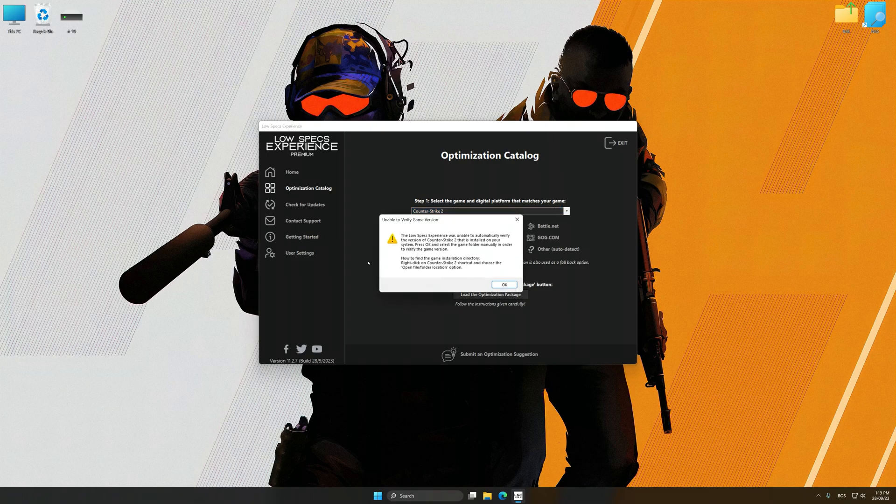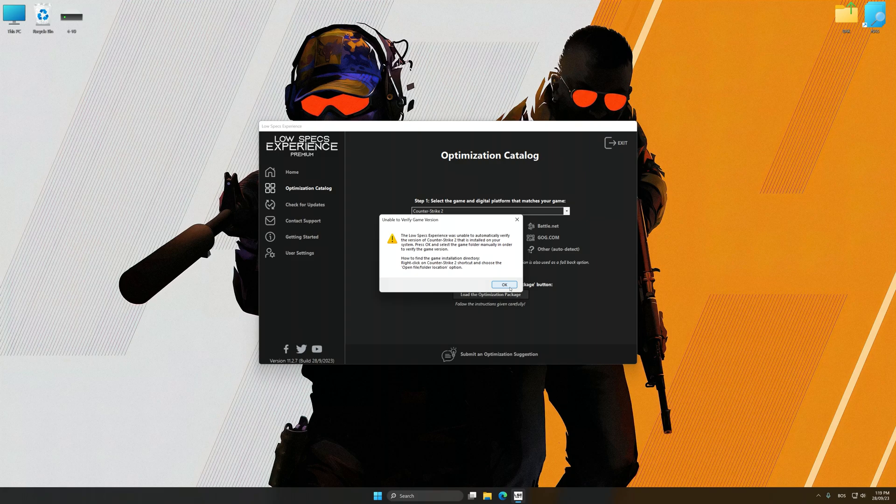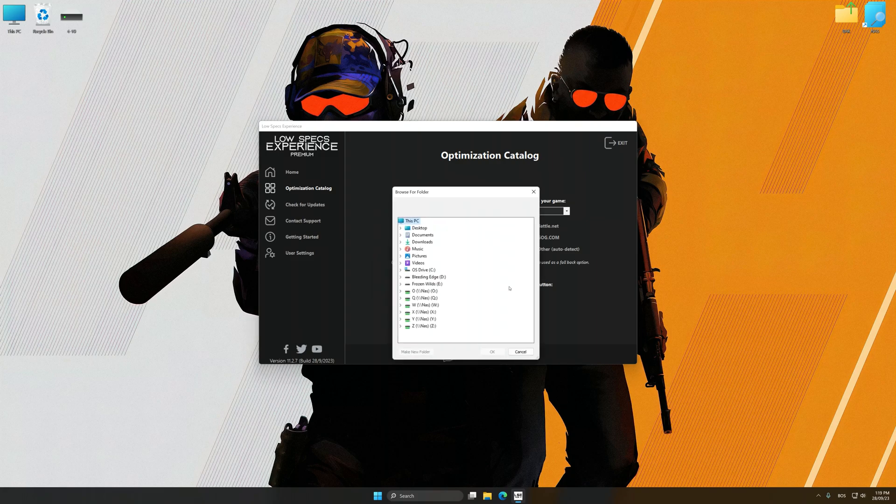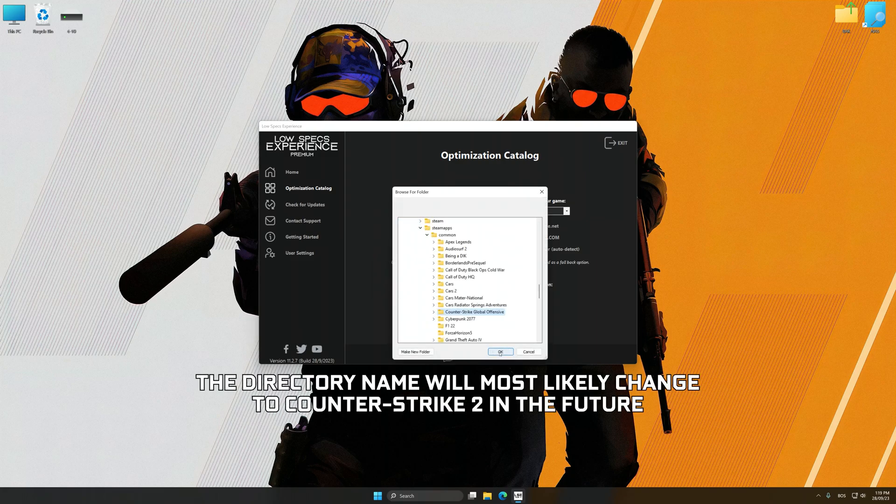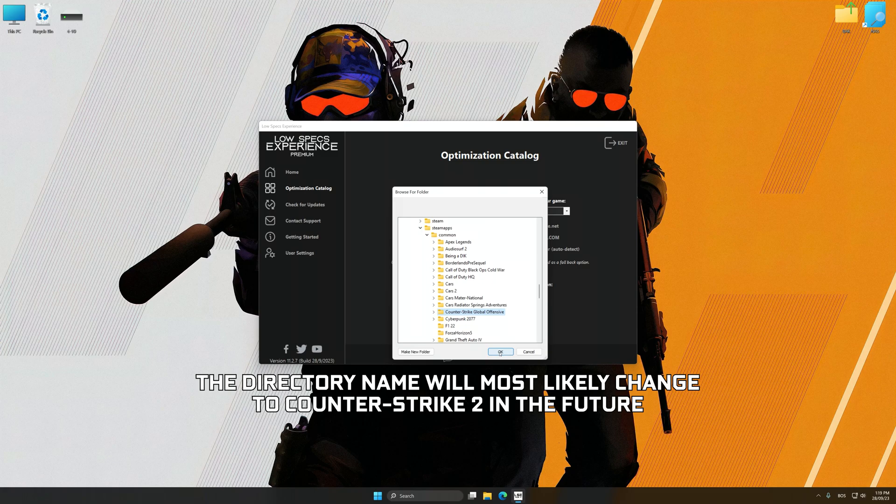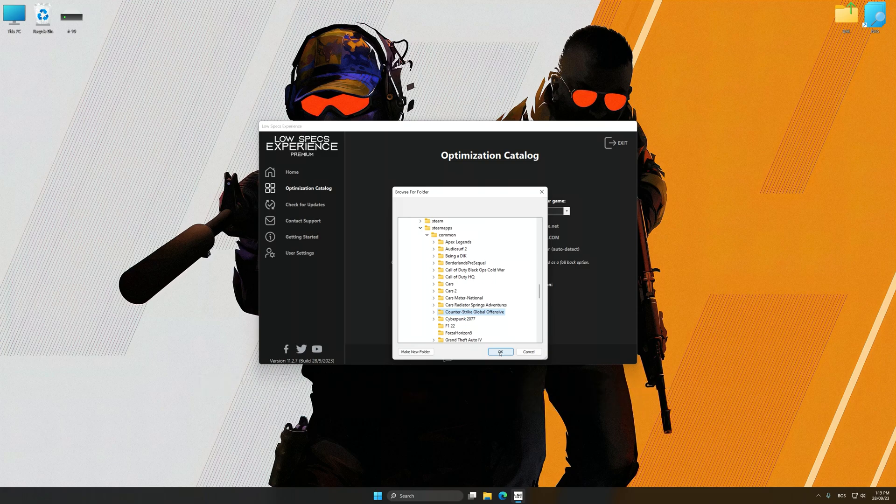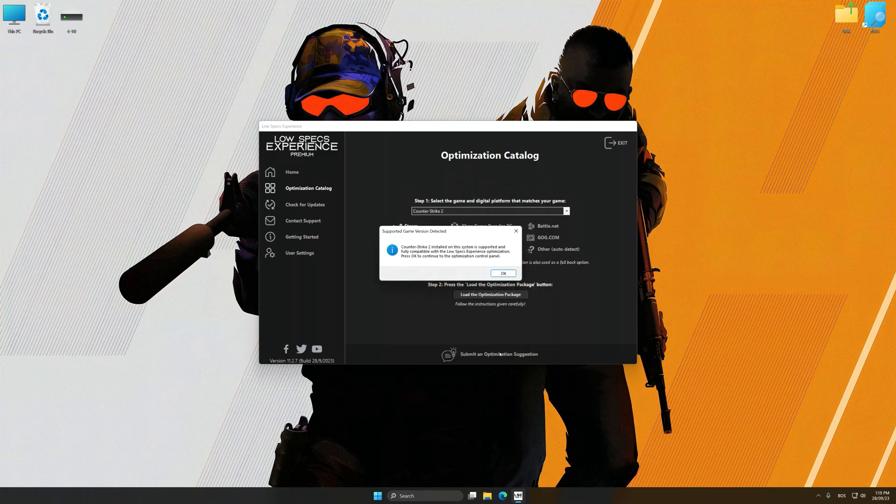If the Low Specs Experience does not automatically detect a supported game version on your system, manually select the game installation directory, press OK and the optimization control panel will load.